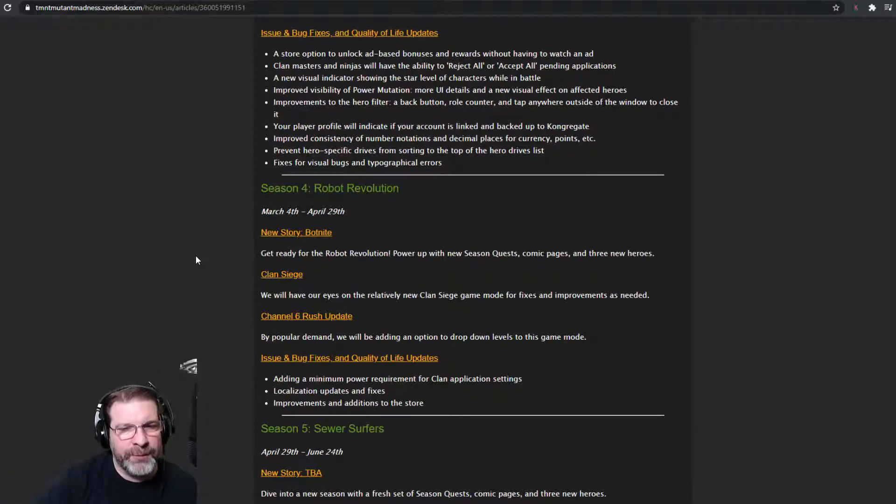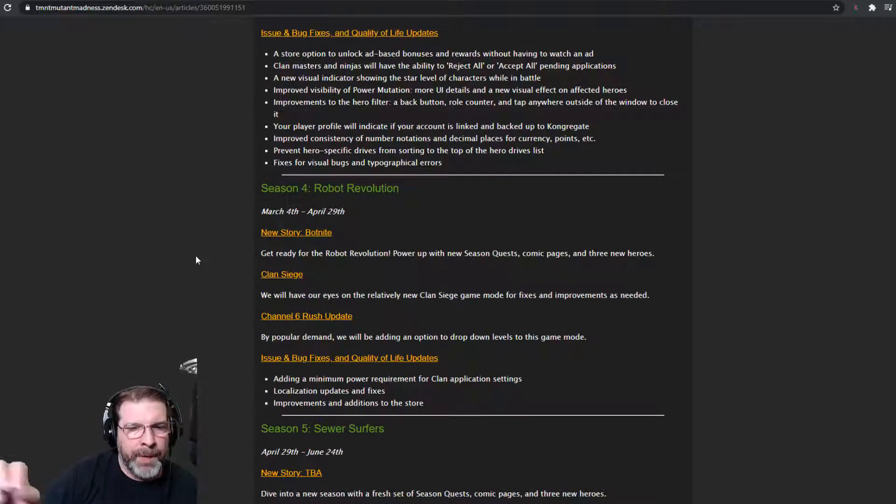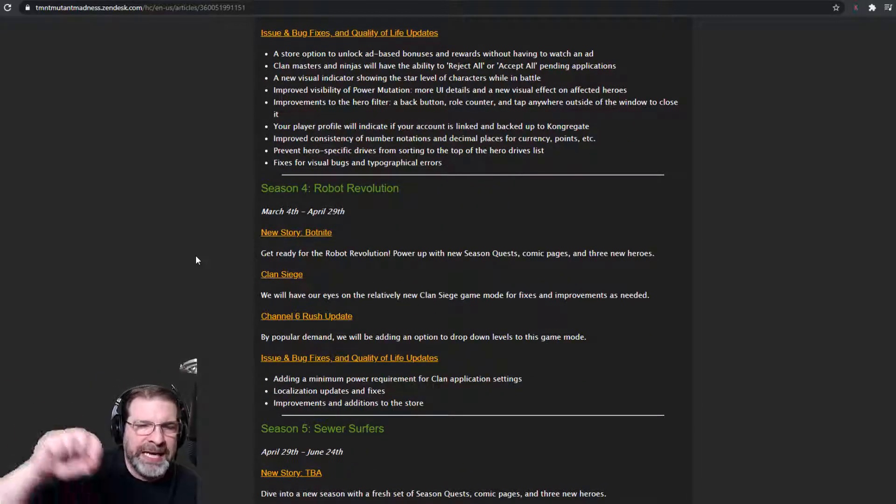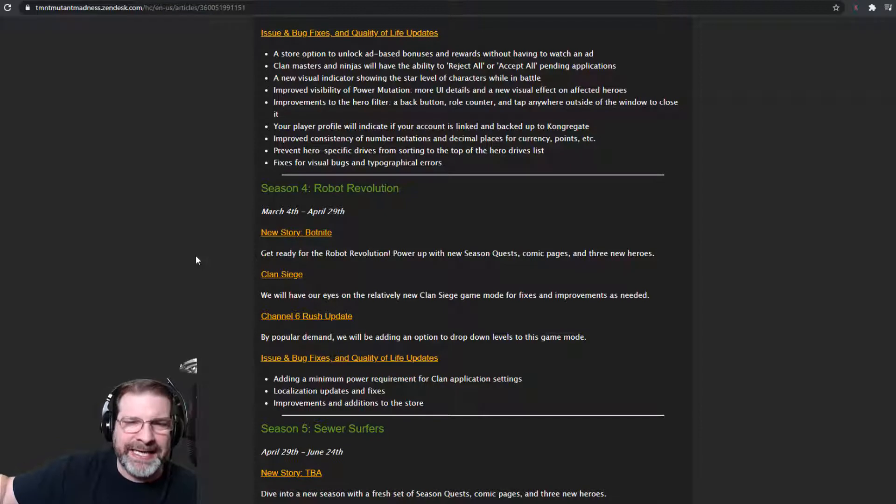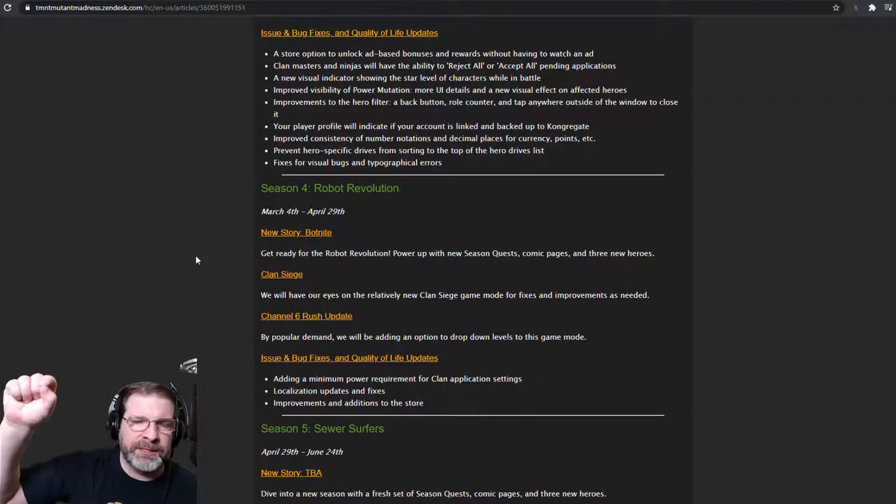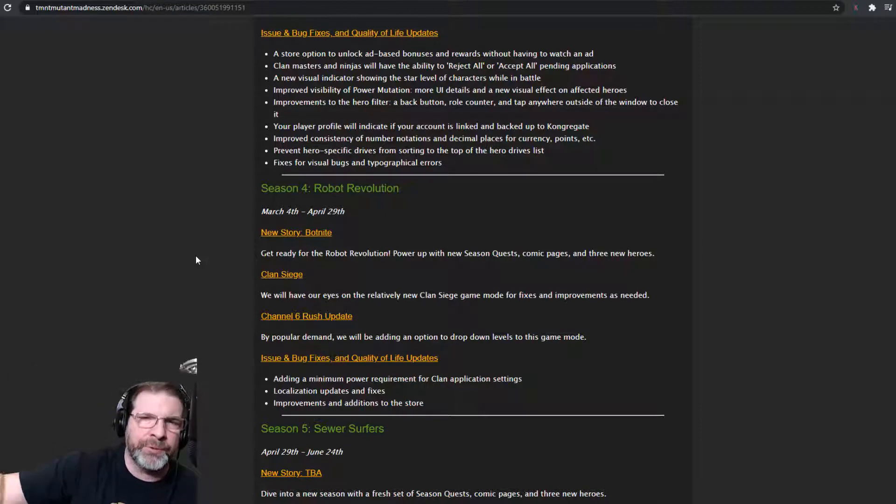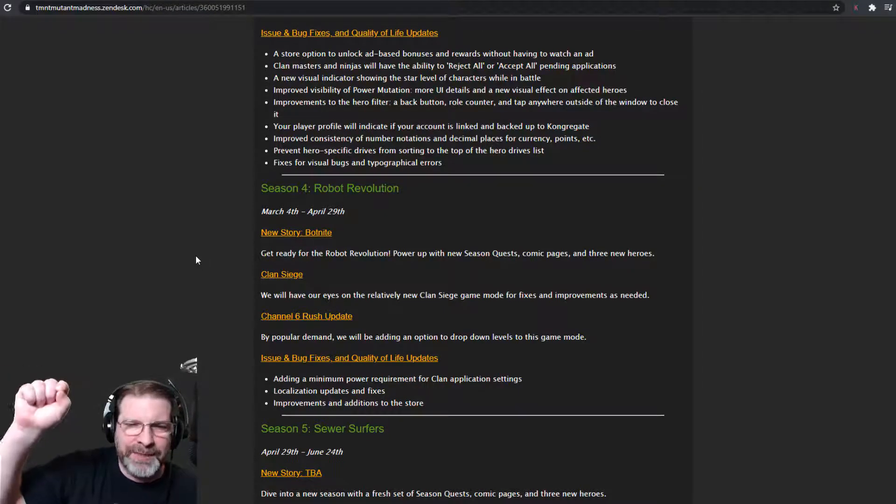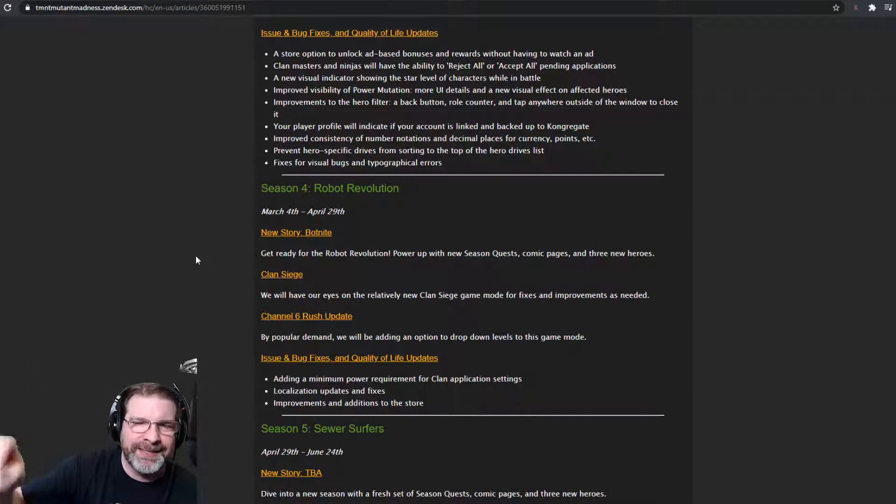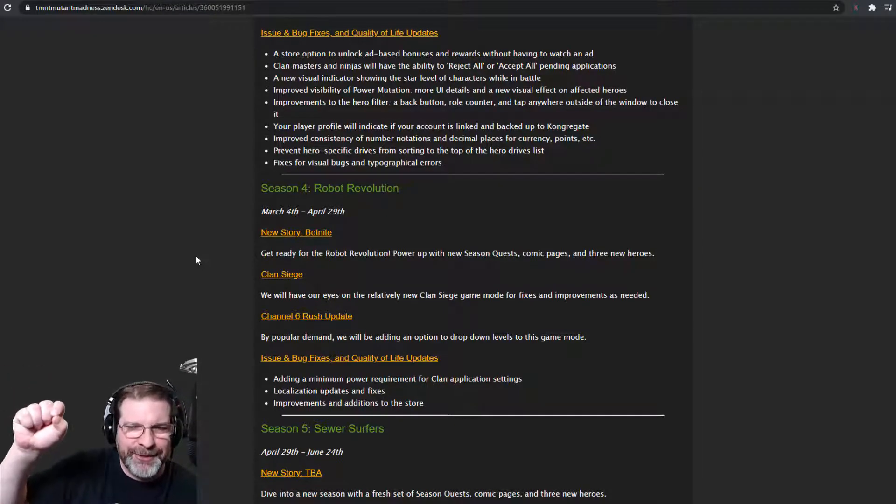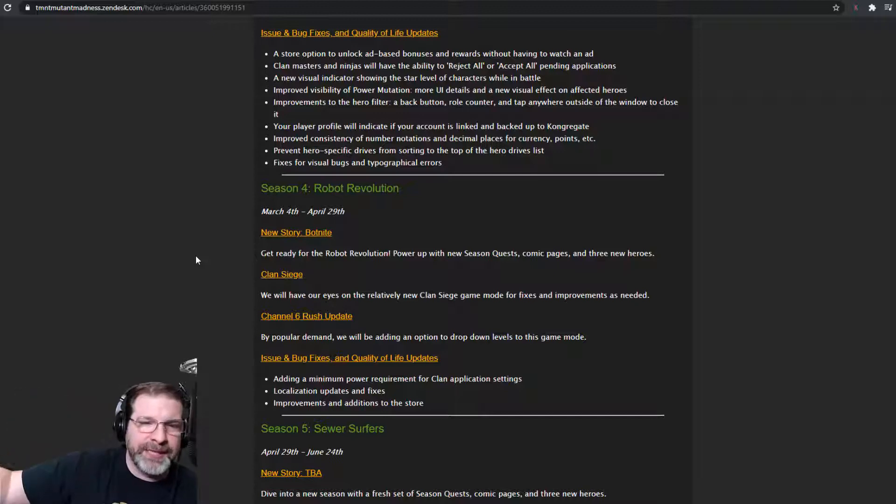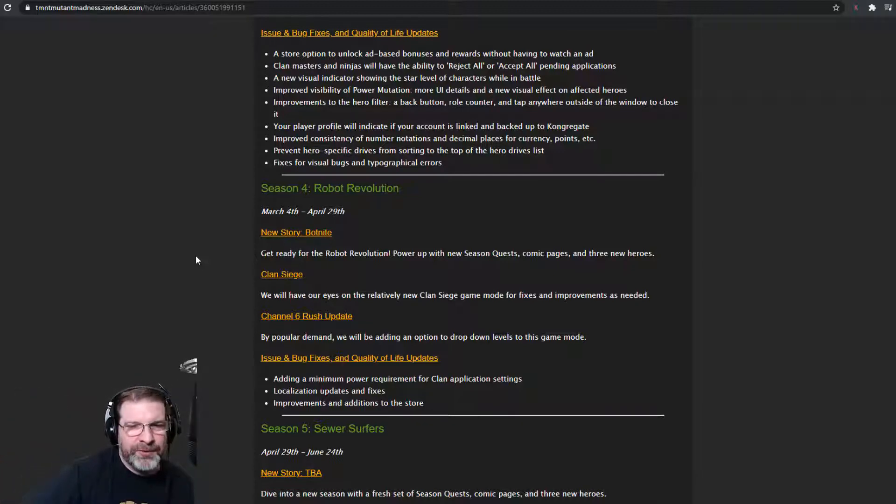Next season, Robot Revolution, March 4th to April 29th. This is my birthday season because my birthday is in April. So there we go. Robot Revolution. We've got some cool stuff here. We've got a new story. Bot night.